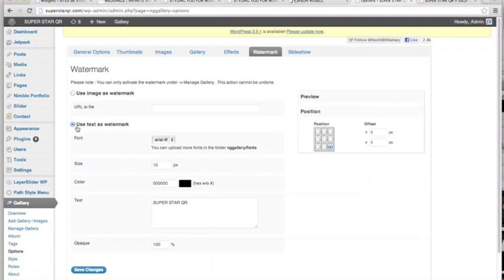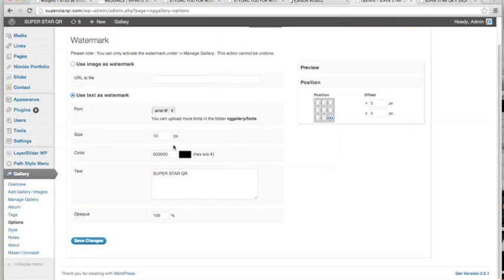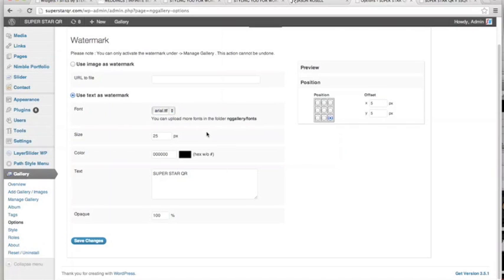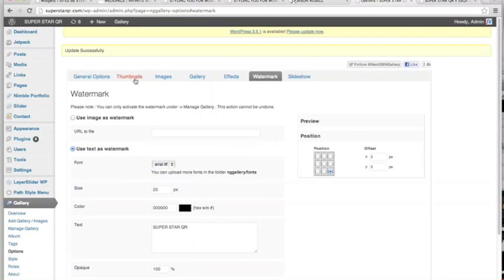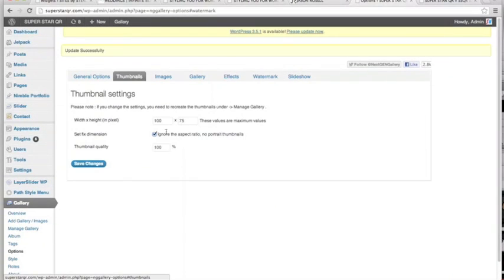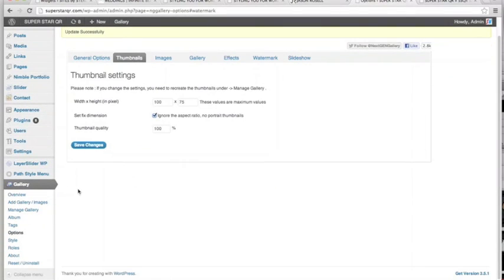You can also click over to text and let's say Superstar QR. Let's give this a shot. Size 10 pixels, that's pretty small. Let's try 25. It gives you one option here. Alright, save changes. So that just saved all the changes across the board that we've made here. Alright, so let's go back to Add Gallery and Images.